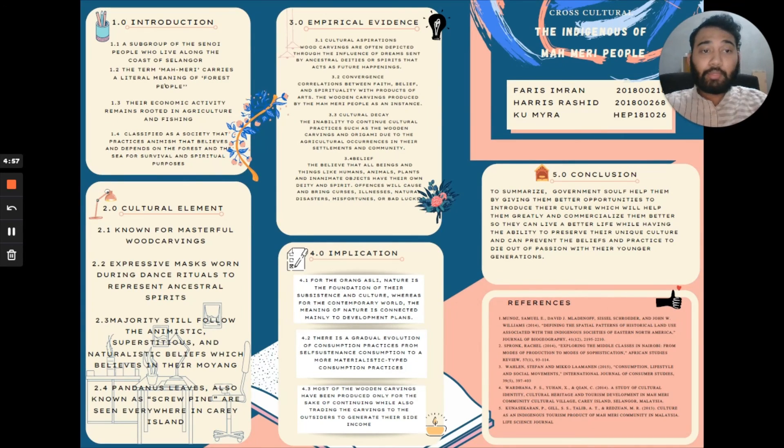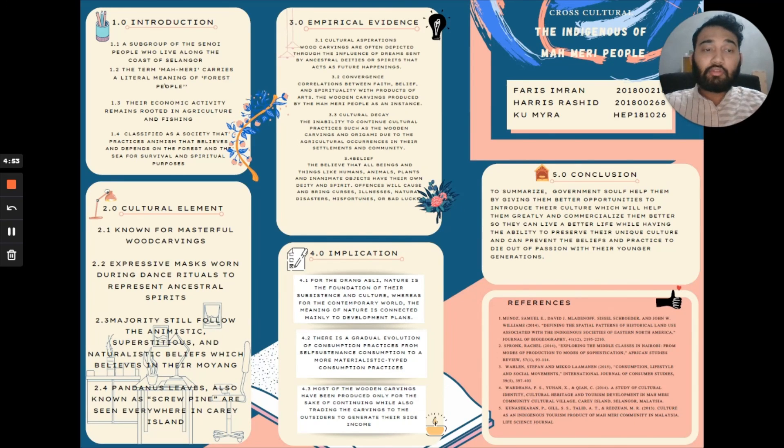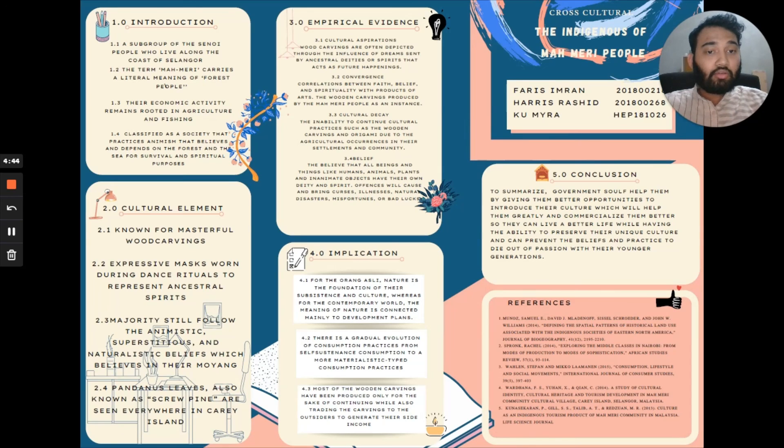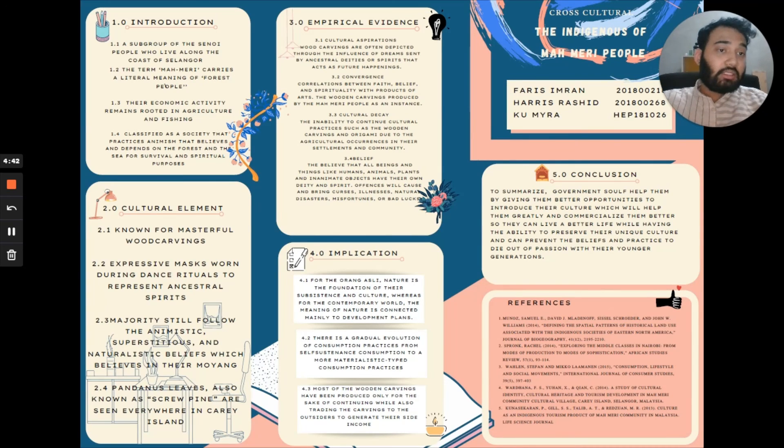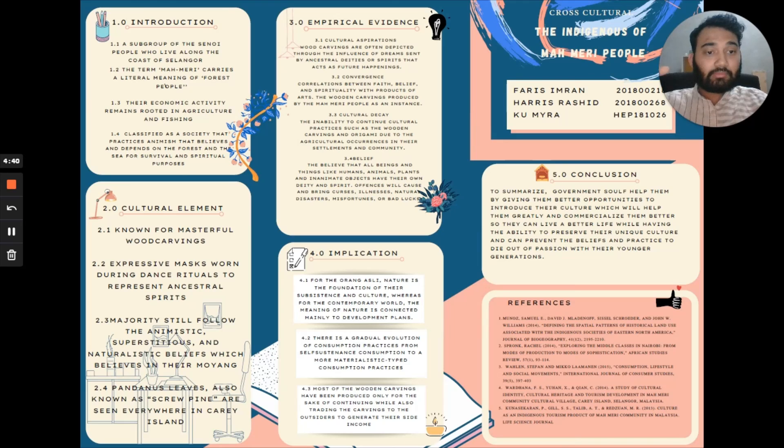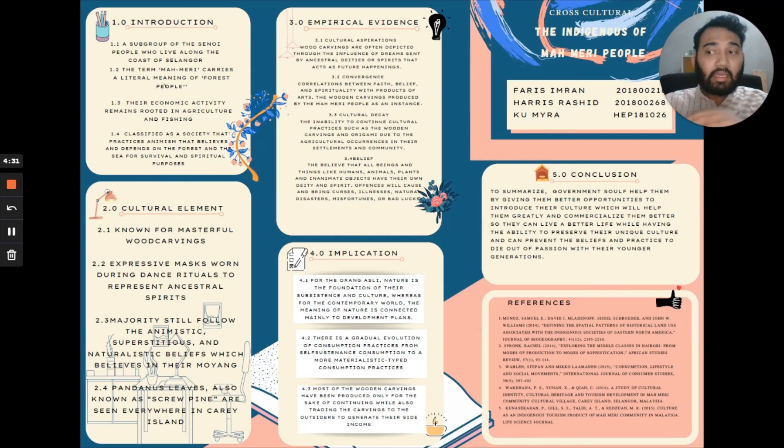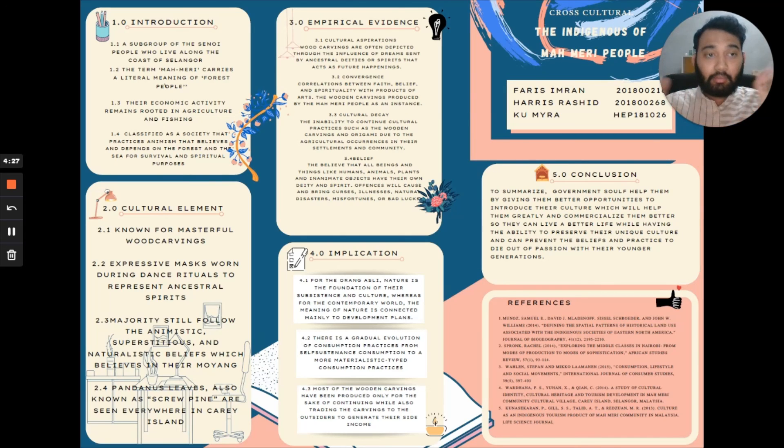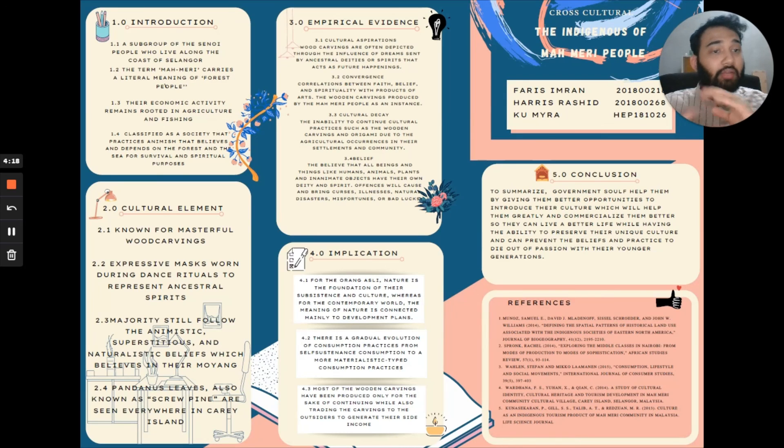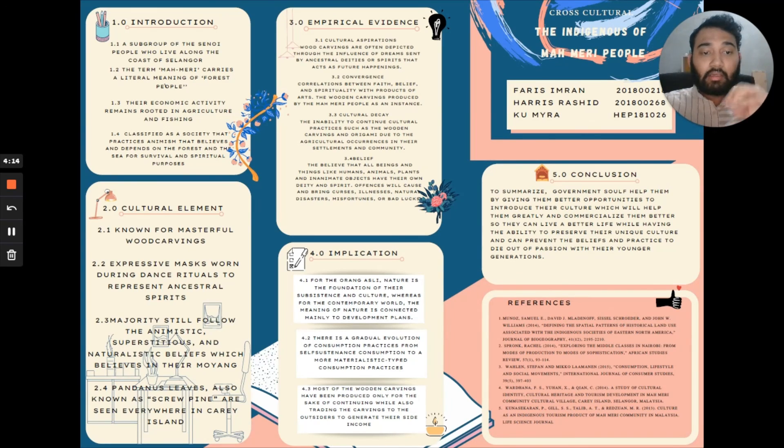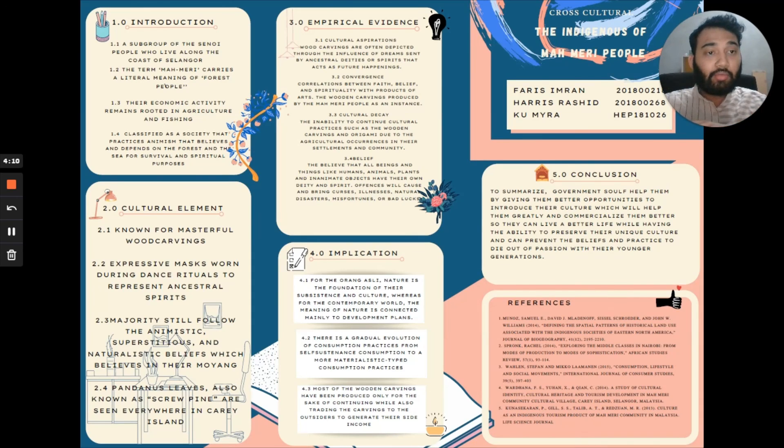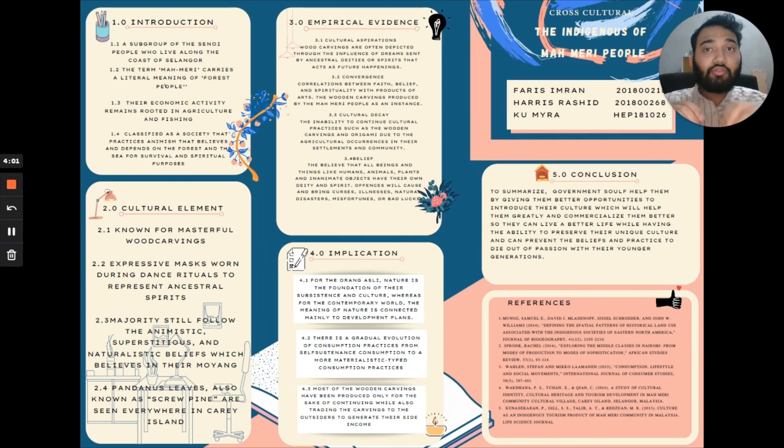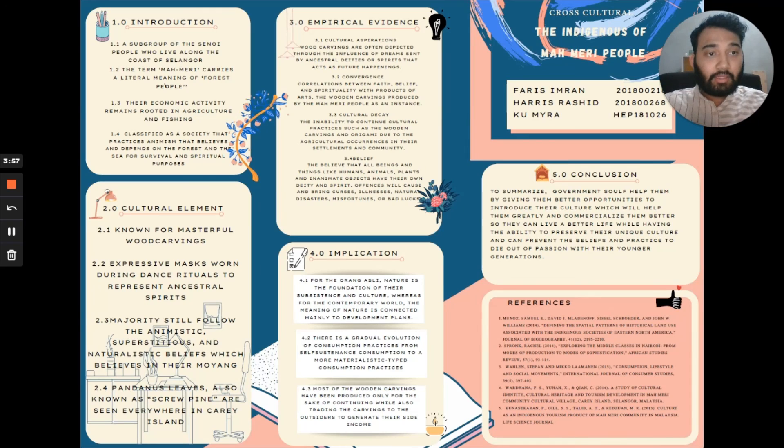Moving on from the implication towards the conclusion: to summarize this topic, government should help them by giving these Mahmari people a better opportunity to introduce their culture to other cultures and communities, which will help them greatly and commercialize them better. This can help them improve their tourism and more. This also can make their life much more easier and better while also having the ability to preserve their unique culture and can prevent their belief and practice from dying out with their younger generation. It is also highly recommended for future benefactors to focus on the people's education for long-term development benefit. That is all for me, thank you.